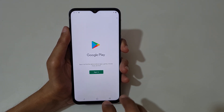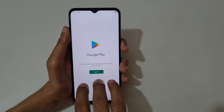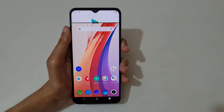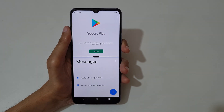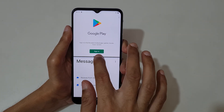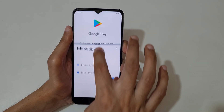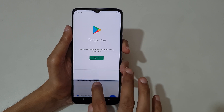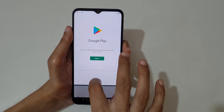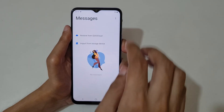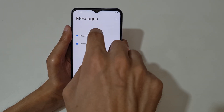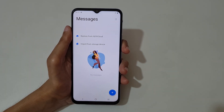Now just slide up your three fingers like this to go into split screen mode. Now open the other application, and you can drag and move it to adjust the screens as you can see.